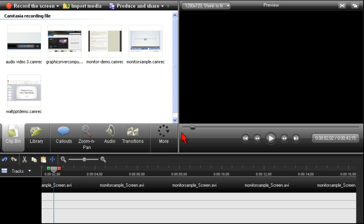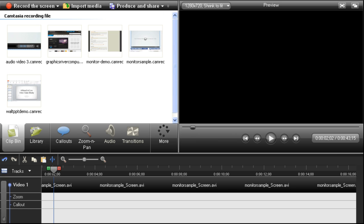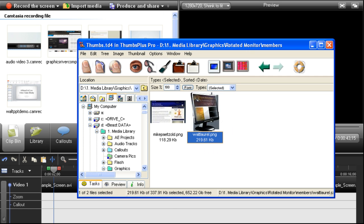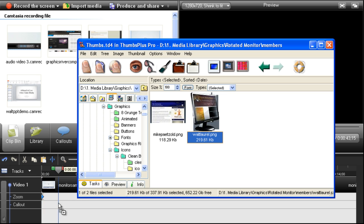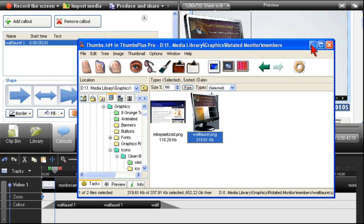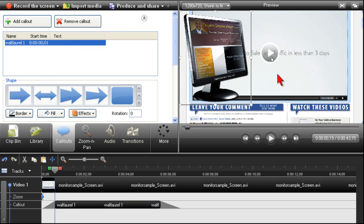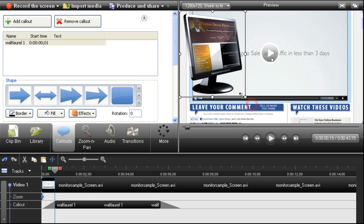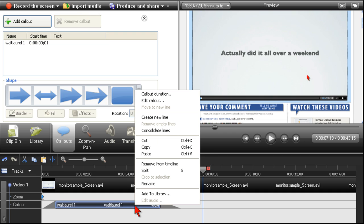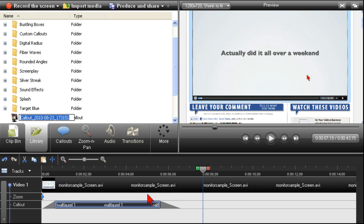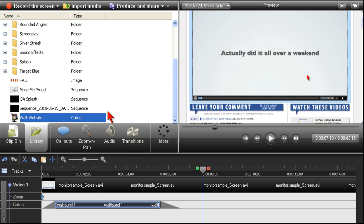Oh, and one more thing. Since this nifty new graphic is a PNG image with transparency, you can also drop it right into the callout track in the Camtasia 7 timeline for a little extra fun and even add it to your library so it's always available as a custom callout to play with.